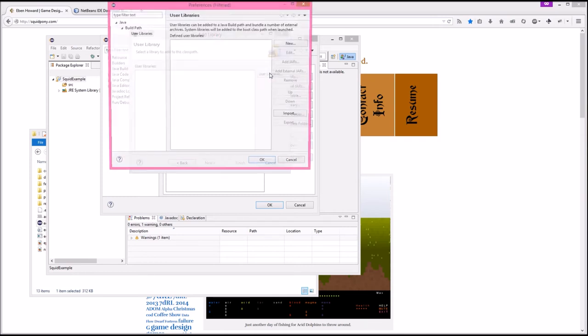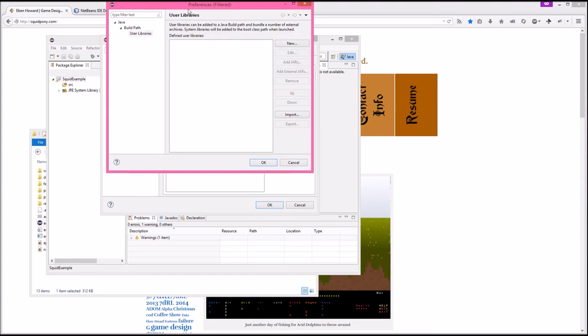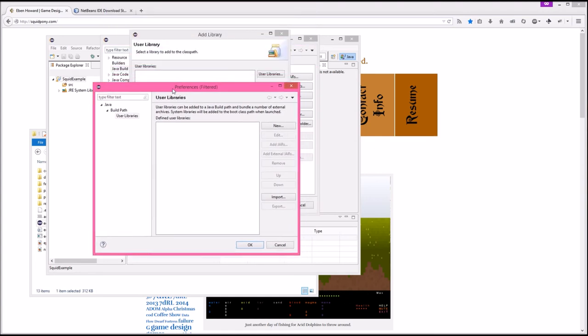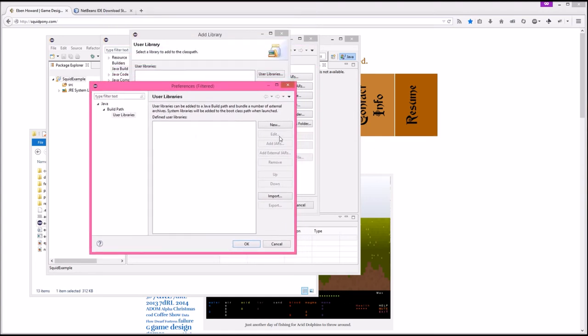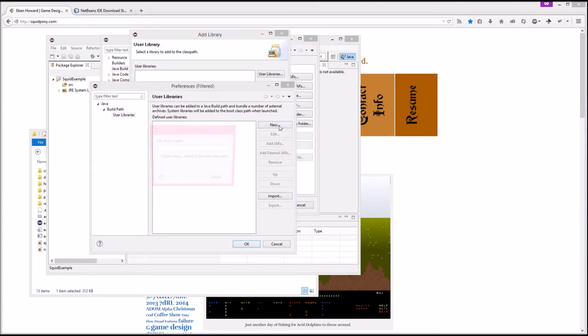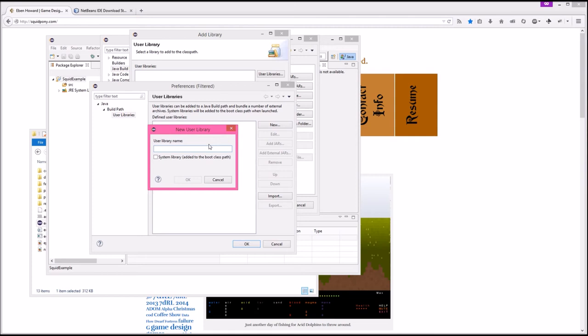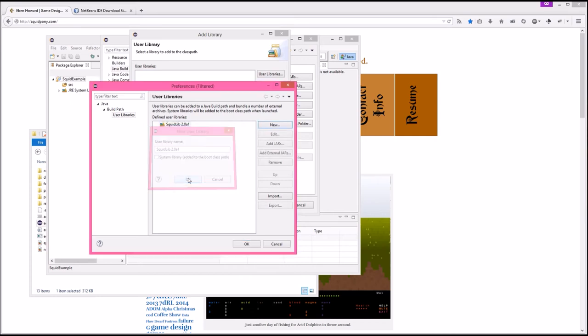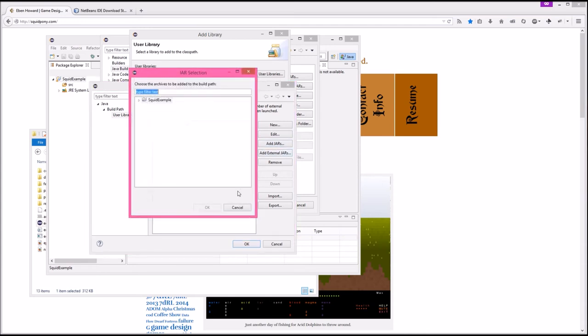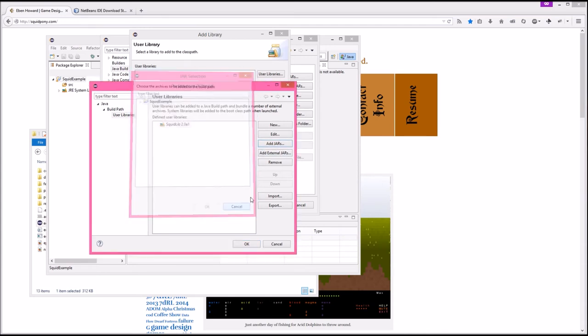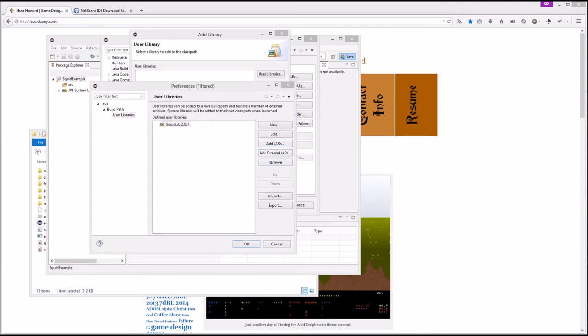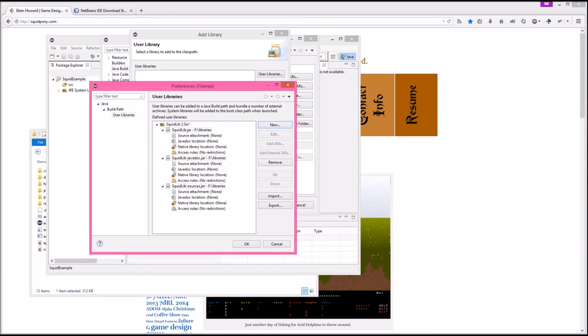I'm now making a library just like I did in NetBeans. We're going to call it squidlib 2.0 alpha 1. System library added to the boot class path. I don't think we want that. So add external jars. In this case, I'm selecting all three of the jars all at once. So there's not like a different tab for the sources in the Java doc.